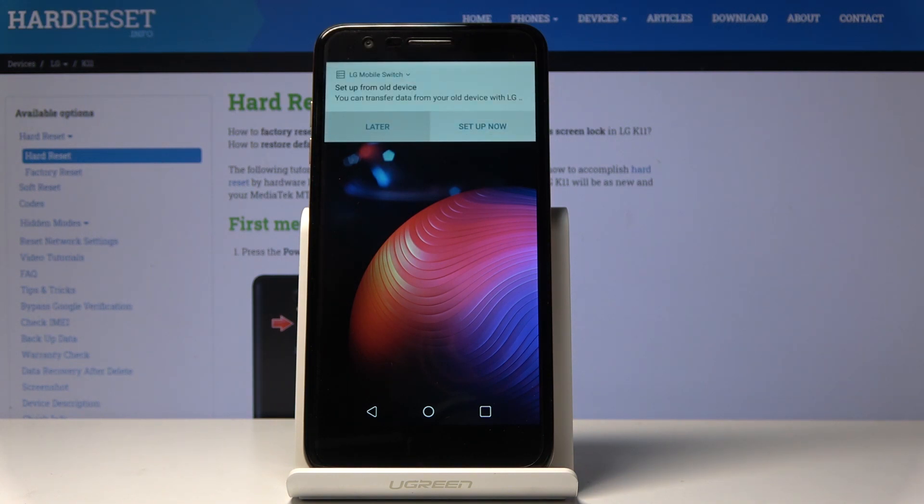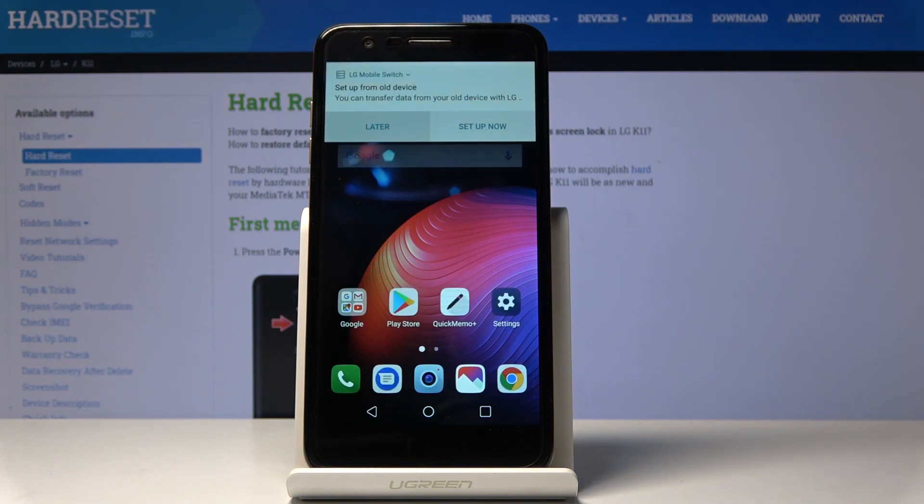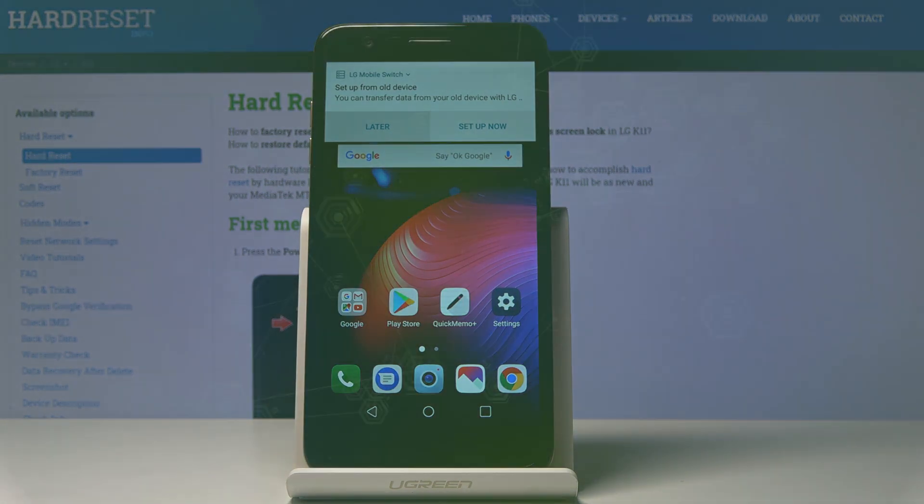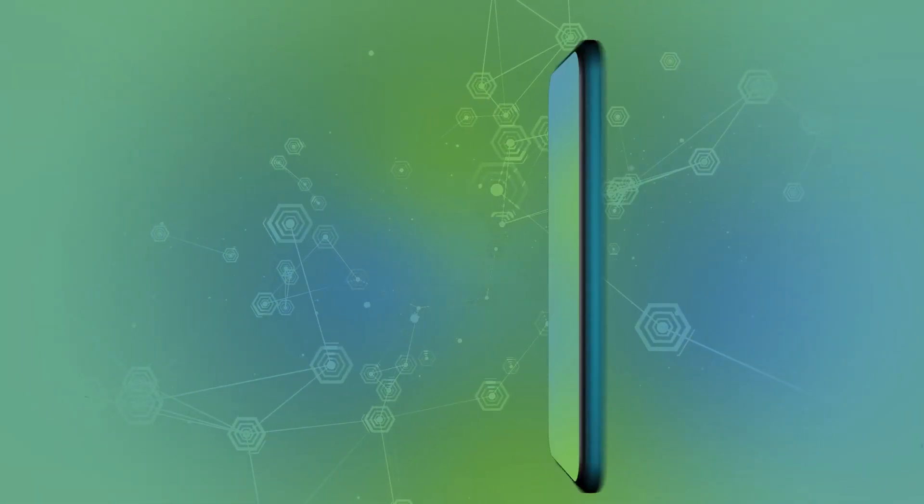Now you can customize it. You can read your wallpaper, add some contacts, or do whatever you want to with this phone. Enjoy. Thank you for watching, please subscribe our channel and leave the thumbs up.